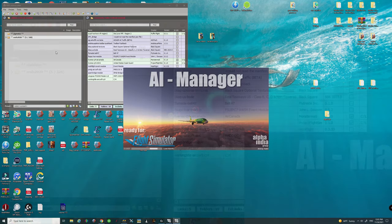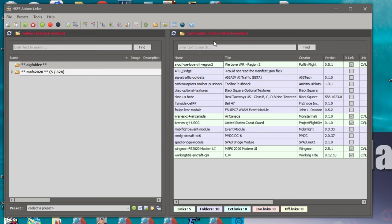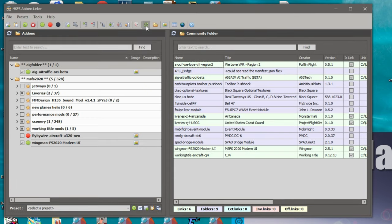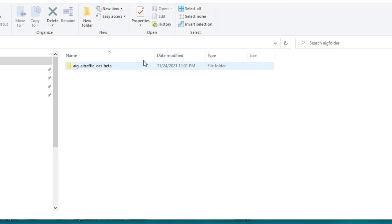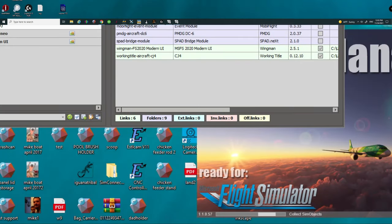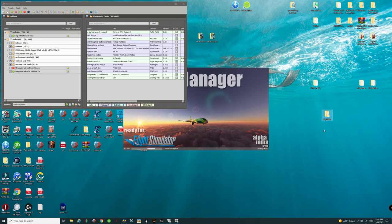You'll also notice up in the MSFS add-on linker that a refresh is needed for the community folder. Come up to Refresh and that should refresh everything. On the left-hand side you can now see that the AIG Traffic OCI Beta folder has been placed inside the AIG folder. You can confirm this by double clicking on it — the folder is placed right where we wanted it. Essentially we're using the add-on linker to link the AIG folder and its contents to the community folder.